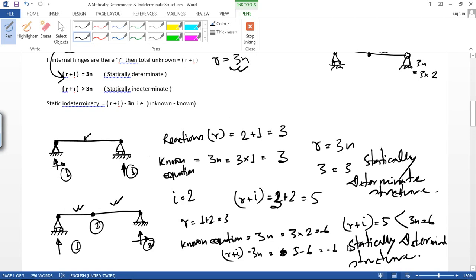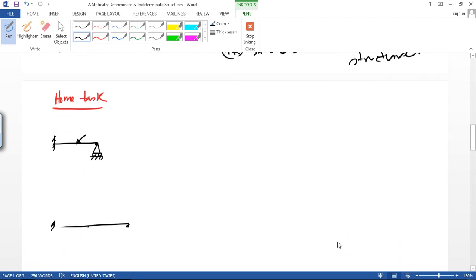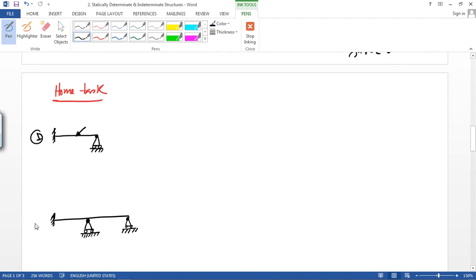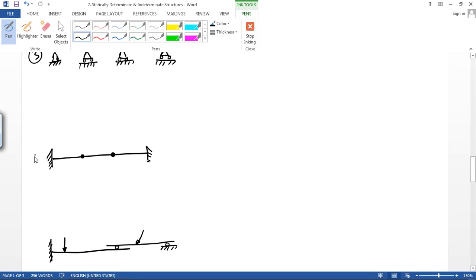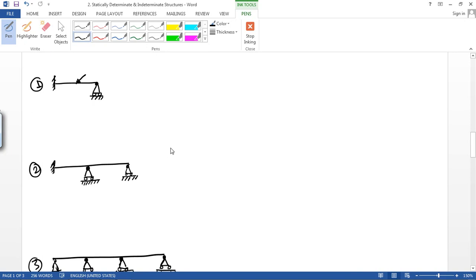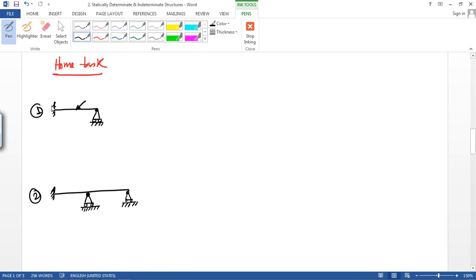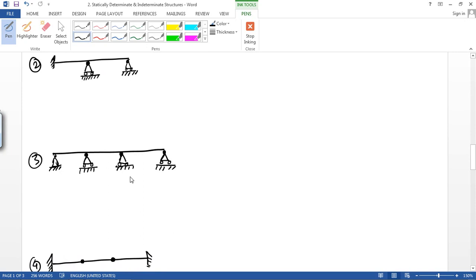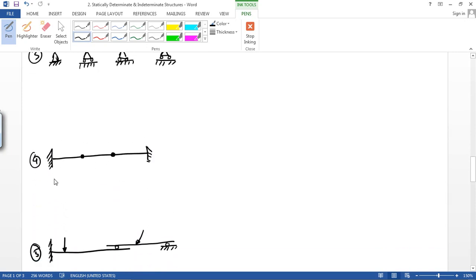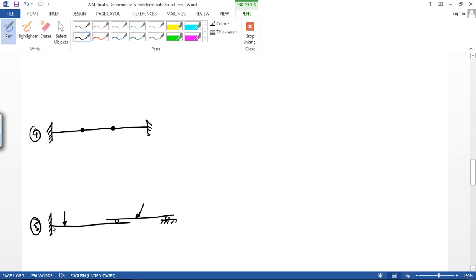Now let's do some homework — problems 1 through 5. For these problems: problem 1 has a fixed support. Problem 2 has roller support and fixed support with roller supports. Problem 3 has hinge support and roller supports. Problem 4 has a fixed support, internal hinges, and a fixed support. Problem 5 has fixed supports and roller supports.